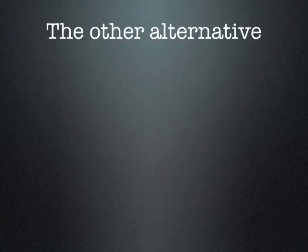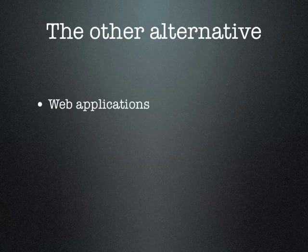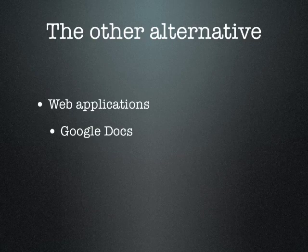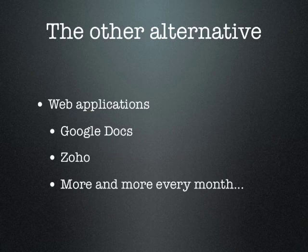There is another alternative that I'm not going to be demonstrating here, and that is web applications. Specifically, Google has their documents which provide spreadsheets, word processing, and presentation. There's a system called Zoho, which is a lot prettier and more powerful than Google Docs. It also works really well. And there's more and more every month that come out. So that's another alternative.